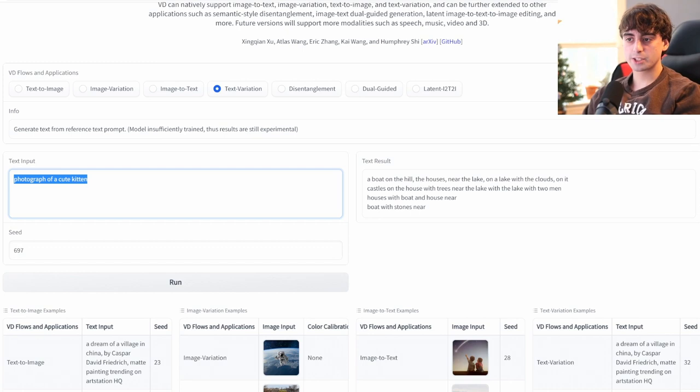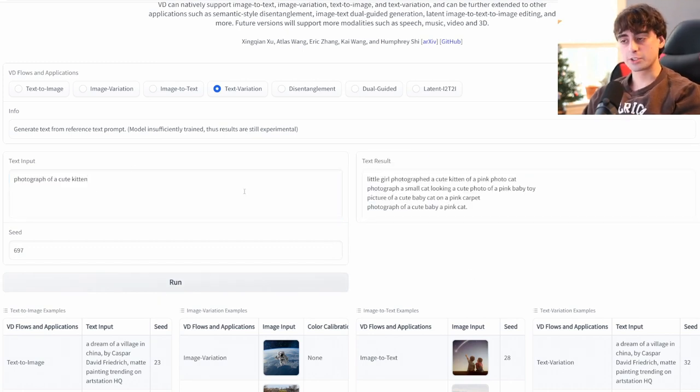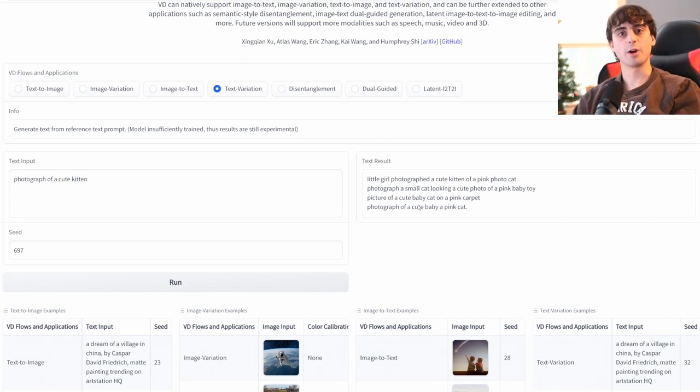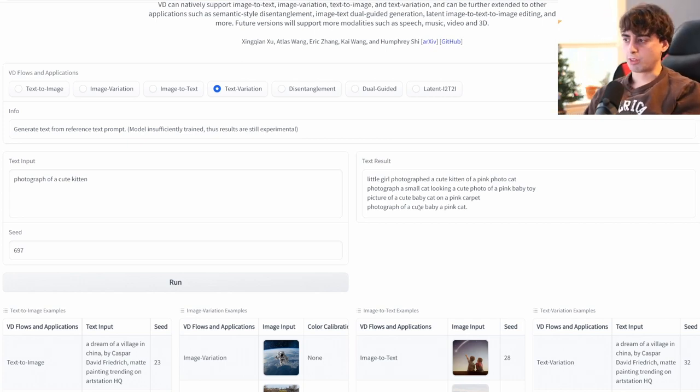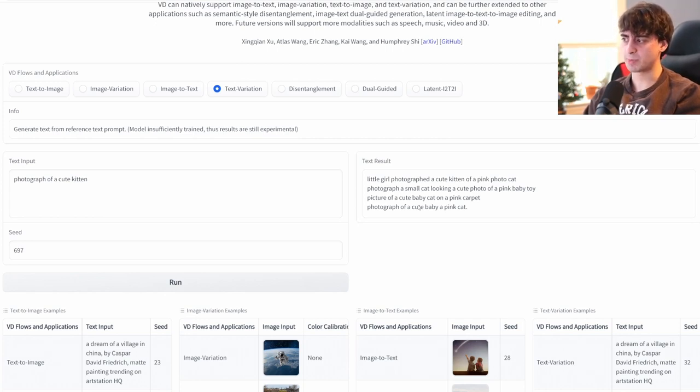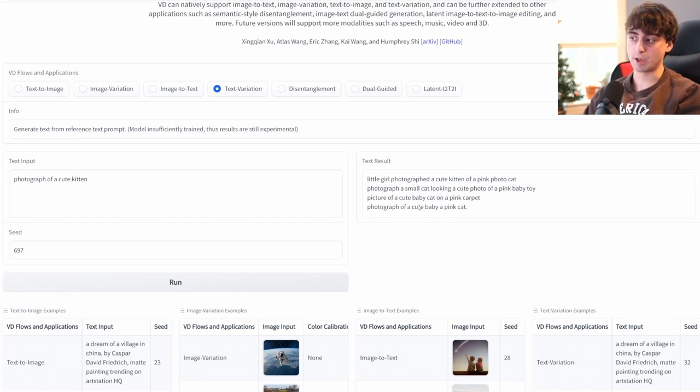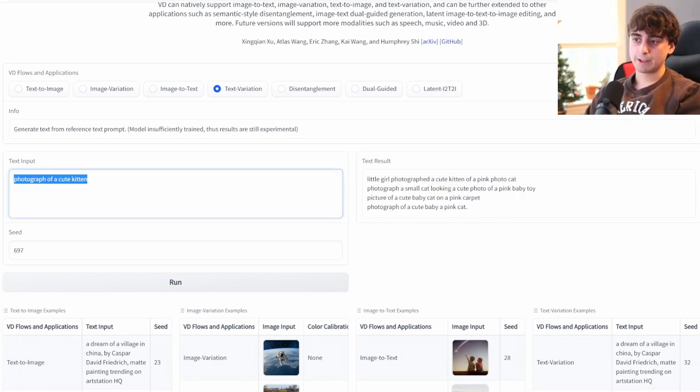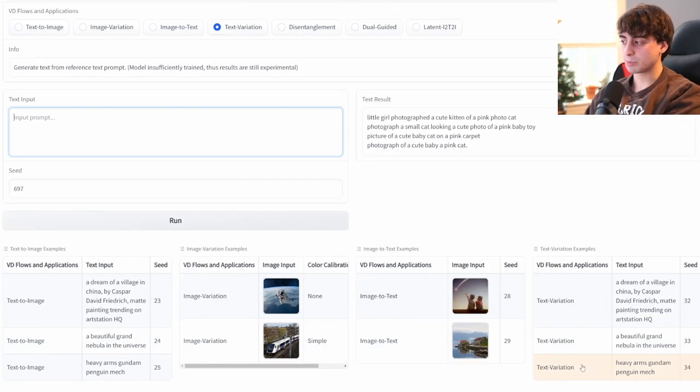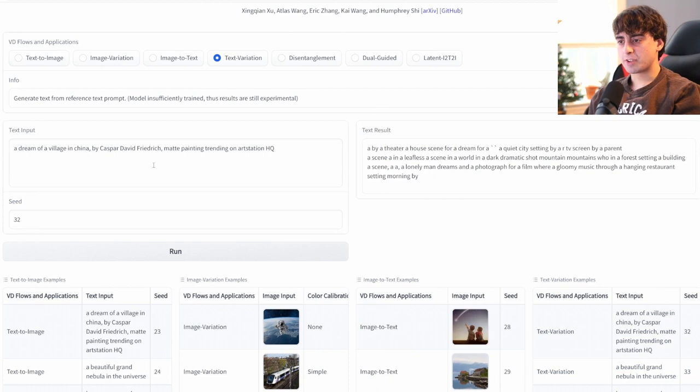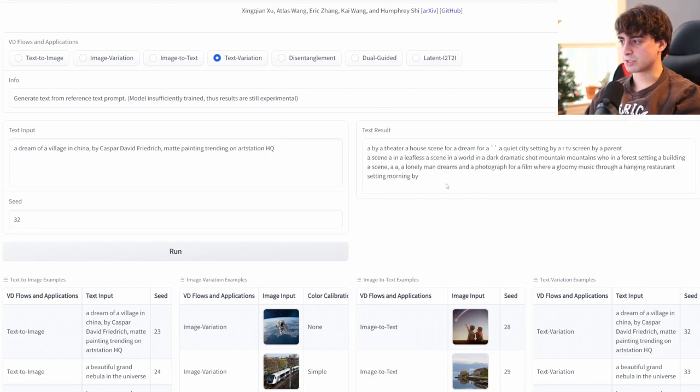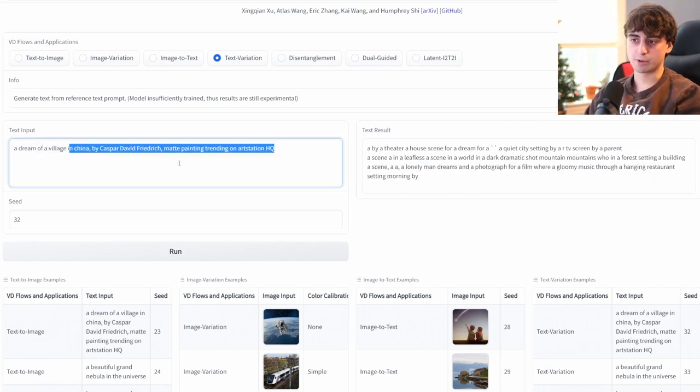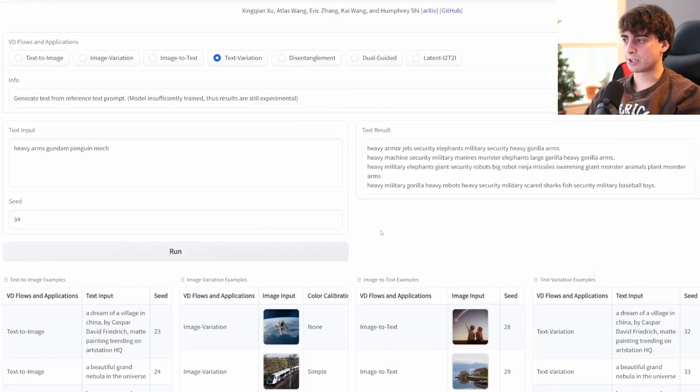So it notes for text variation that these results are still very experimental. So let's do our text input as photograph of a cute kitten. And again, this is going to create variations of our text. Pretty cool. Little girl photographed a cute kitten of a pink photo cat. Photograph a small cat looking a cute photo of pink baby toy. Picture of a cute baby cat on pink carpet. Photograph of a cute baby, a pink cat. I don't know why there's so much pink in there, but pretty decent little text result, I would say. This one's not as useful as the others, I would say, but still pretty cool to see.